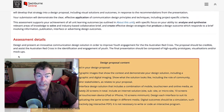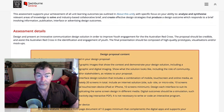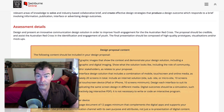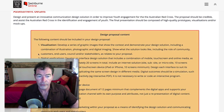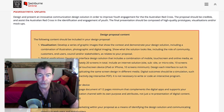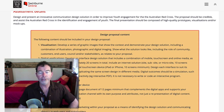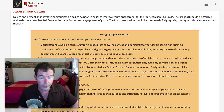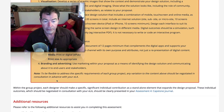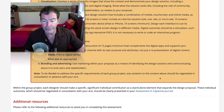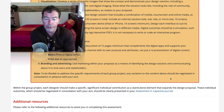The assessment details: design and present an innovative communication design solution in order to improve youth engagement for the Australian Red Cross. This is a list of the content that really should be in there. If you have a variation to this, you are welcome to propose it to me. There's a note: to be flexible to address the specific requirements of each group project, any variation to the content above should be negotiated in consultation with me.